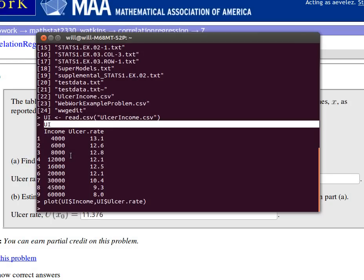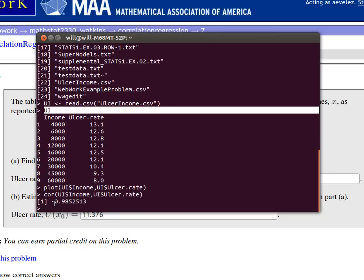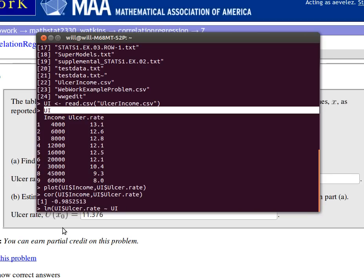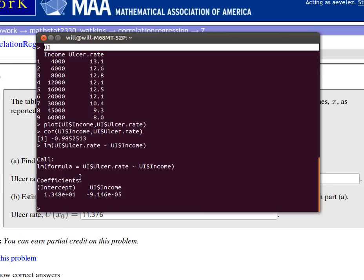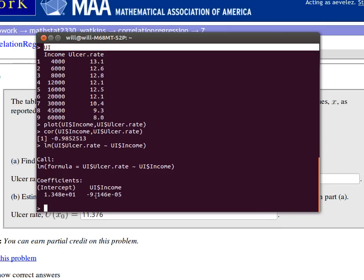So we can calculate that correlation coefficient if that was something we're interested in. Very, very close to a negative 1. I could look at the linear model. I'm thinking of the ulcer.rate as being predicted by the income. And so there's the y-intercept. This e plus 1 means that this decimal place should be moved over 1. So the y-intercept is about 13.48. And the slope is going to be a negative. This negative 5 means that the decimal place should be moved 5 to the left. So it's a very, very small negative number, but it does have a negative slope.